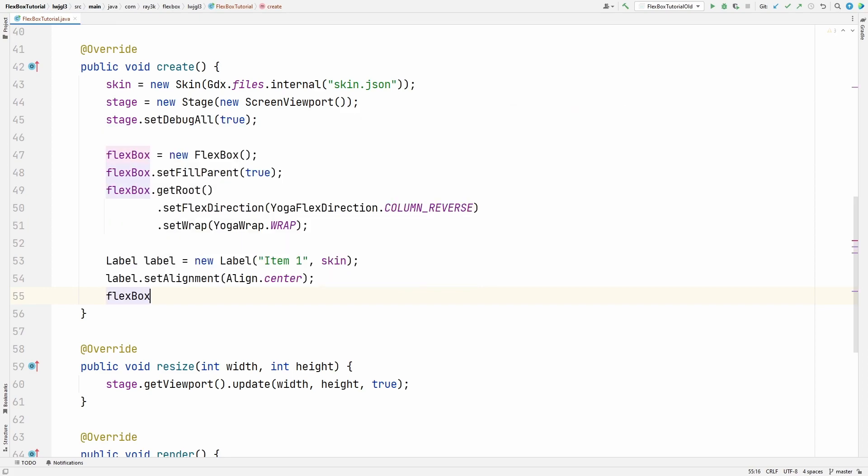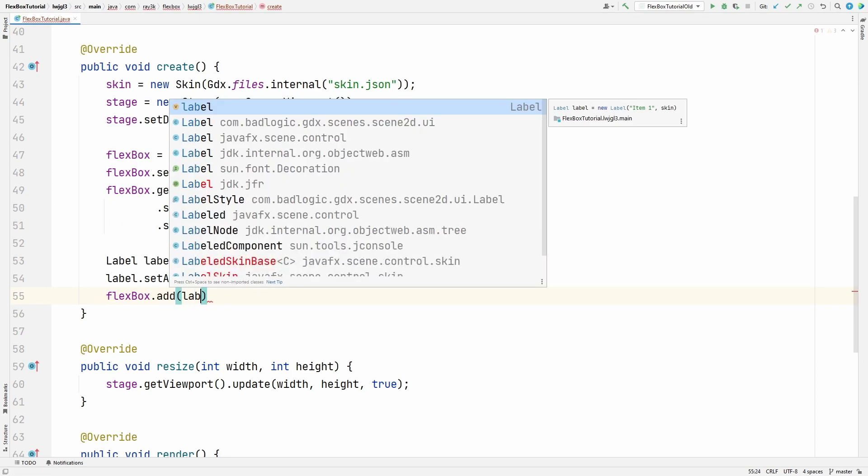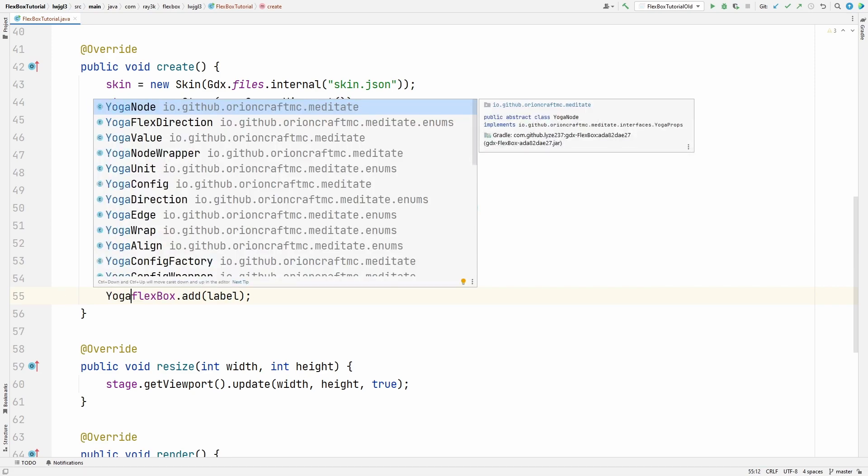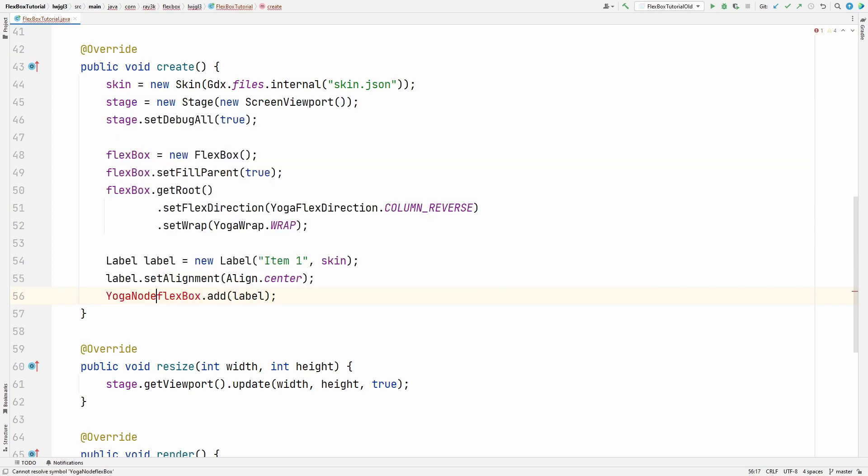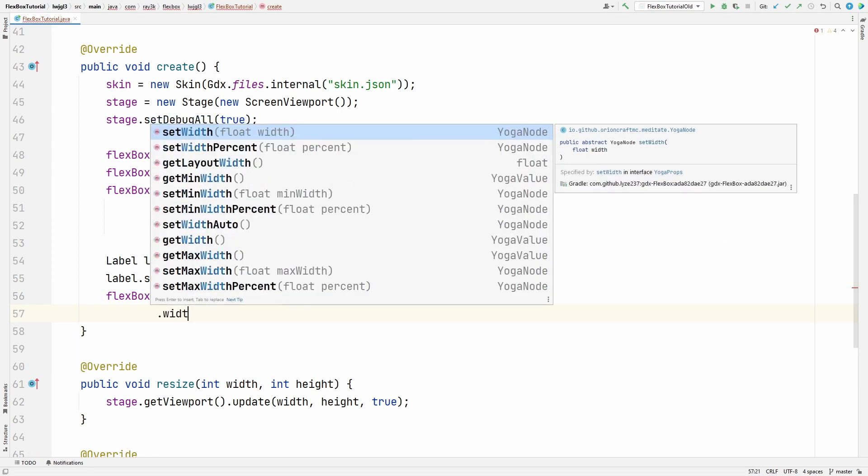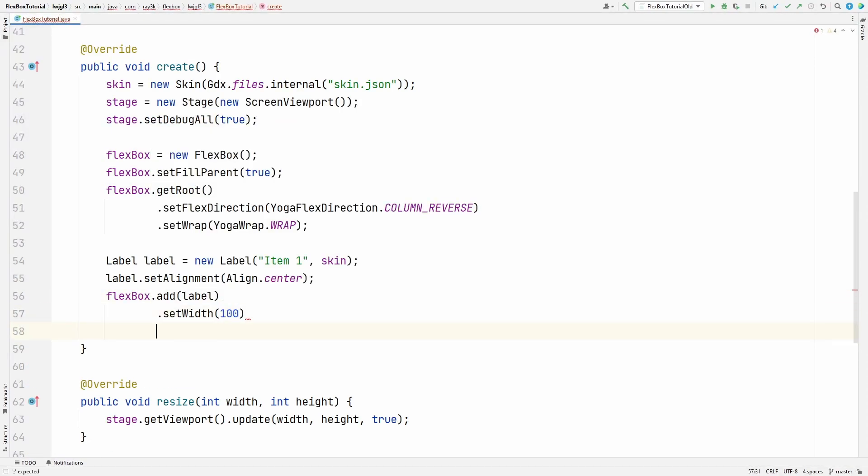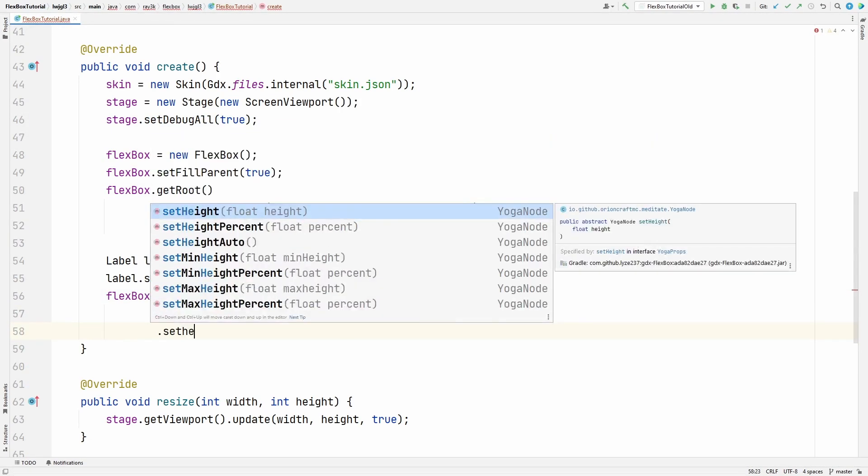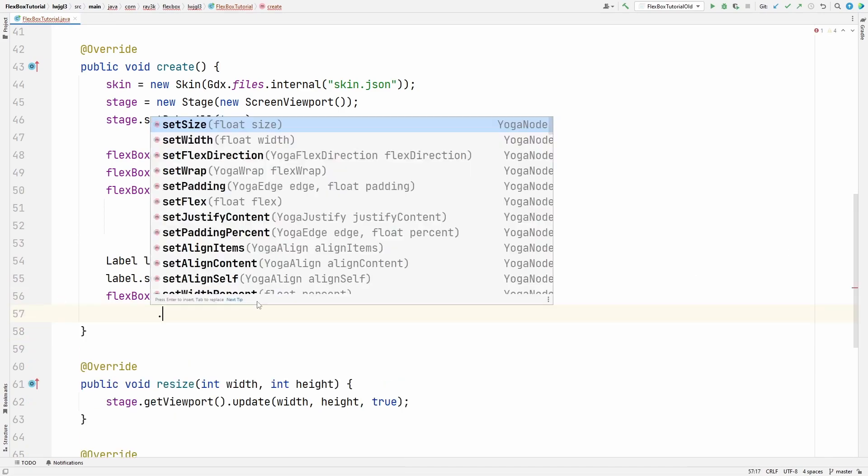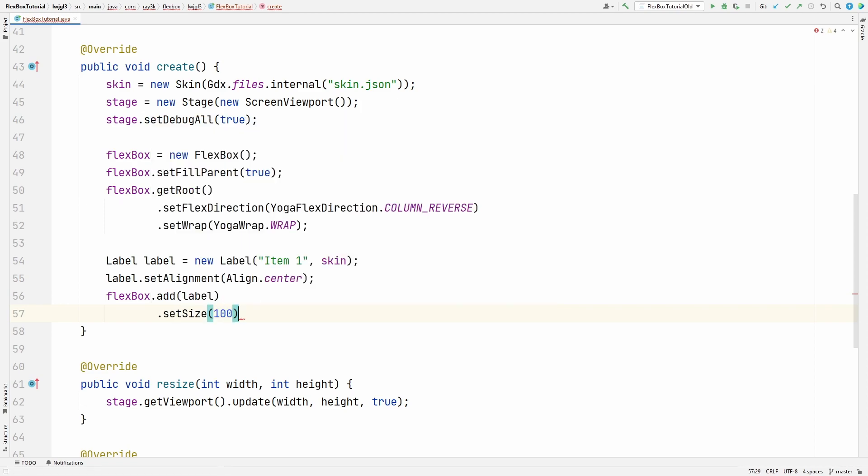Call flexbox.add and pass in the label. It's that easy. Presumably you'll want to modify the properties of the node that you just created. Add actually returns a yoga node that you can capture and modify. I prefer using the builder style. Again, it's cleaner and it's simpler. If the width and height are going to be the same, you can simplify this further with a set size method.